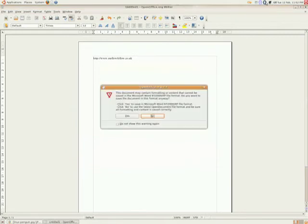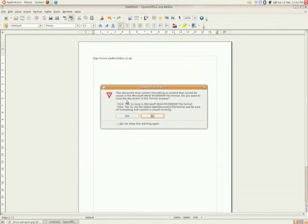It will warn you that some of the features will be disabled because they're OpenOffice features only and not available in Microsoft Office. You just need to accept that, and it's fine.